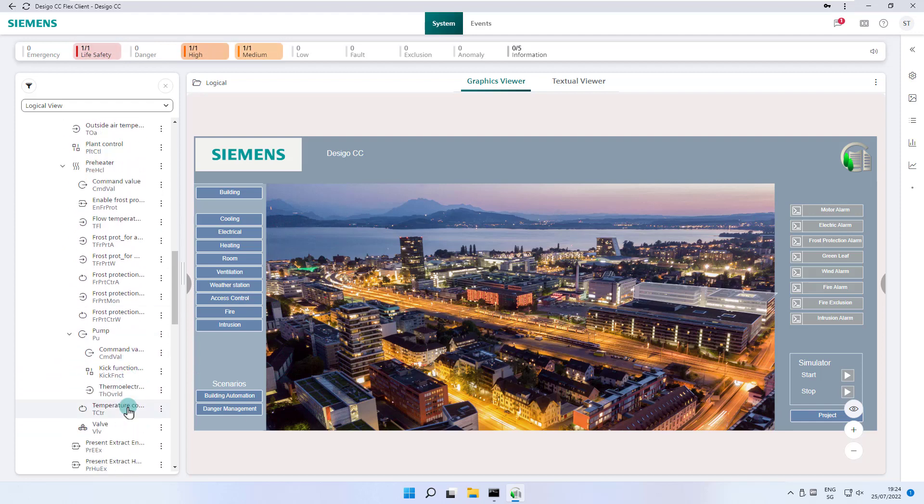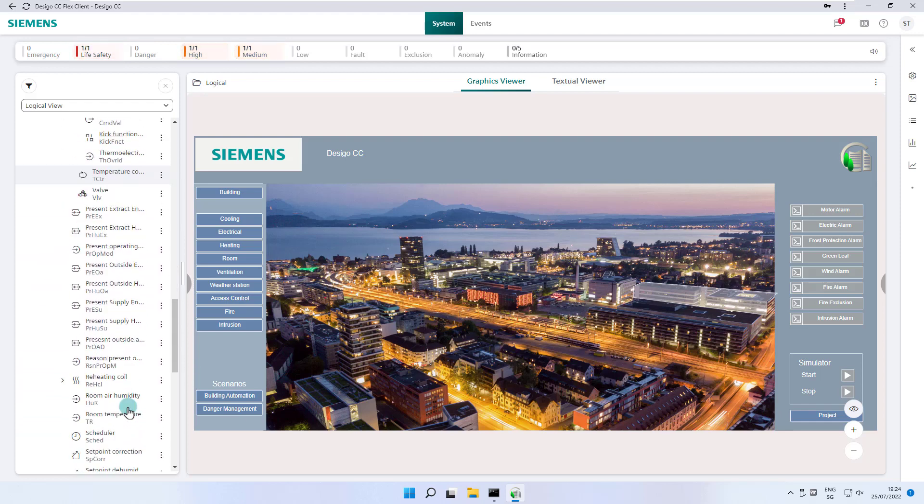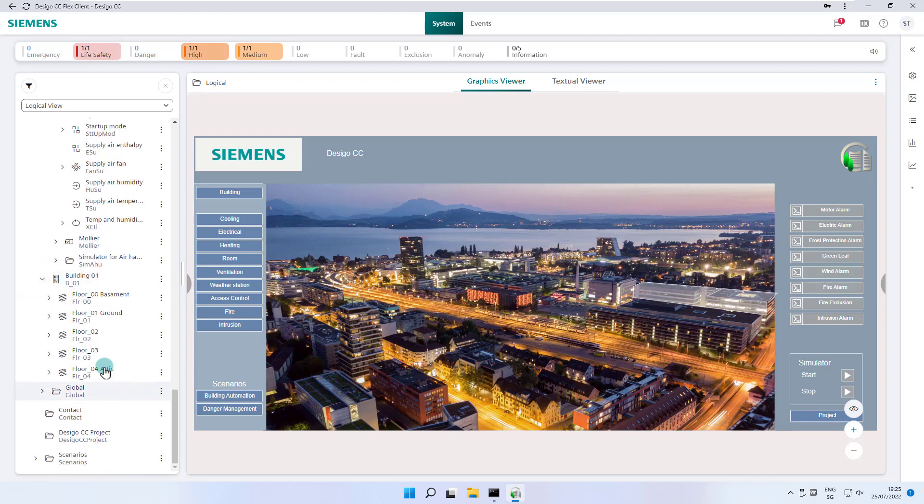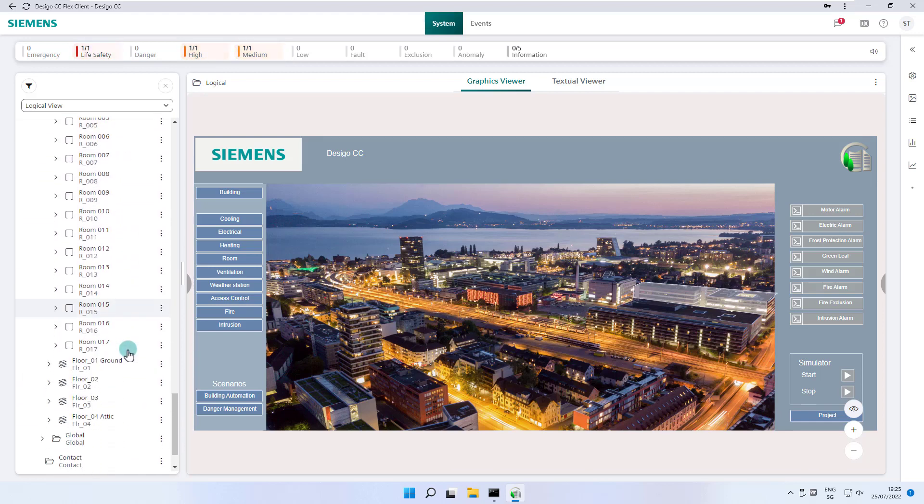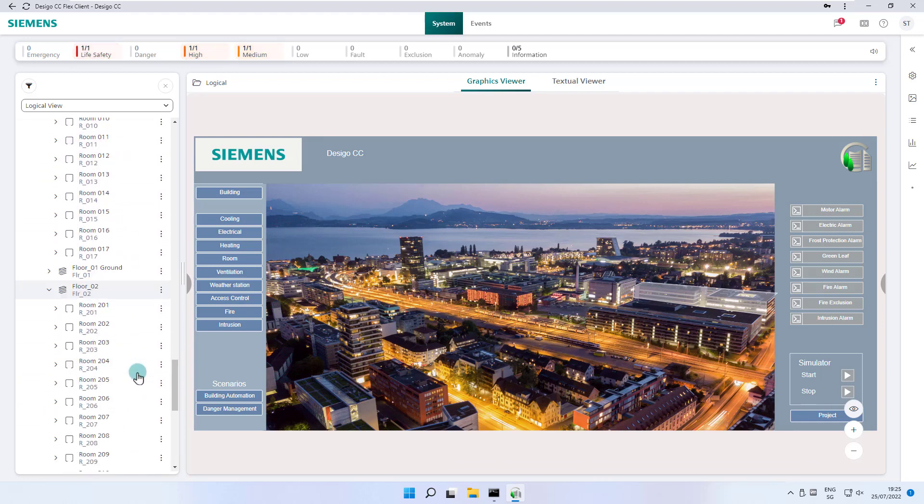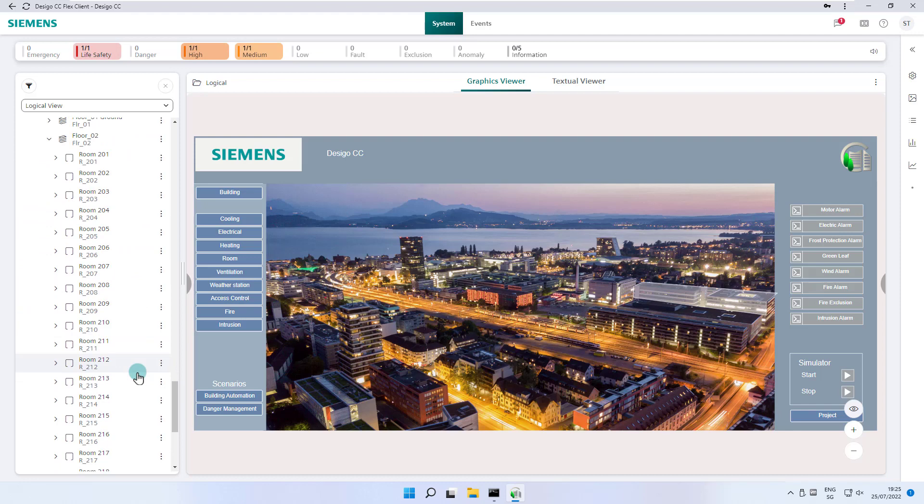The same principle is applied to the other disciplines. Building B1 instead, represents a commercial building with five floors and with different office spaces per floor.